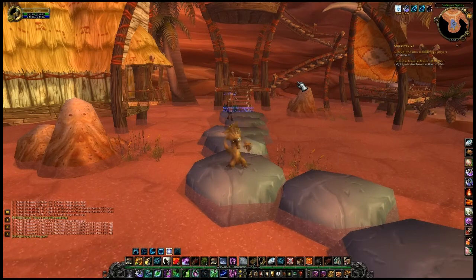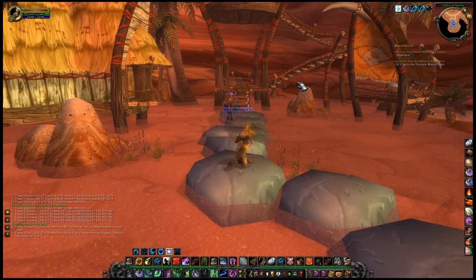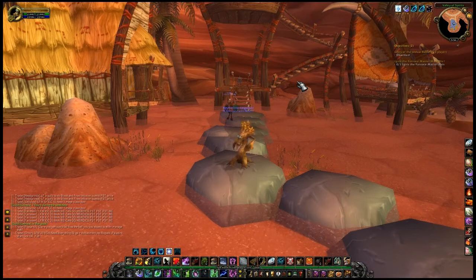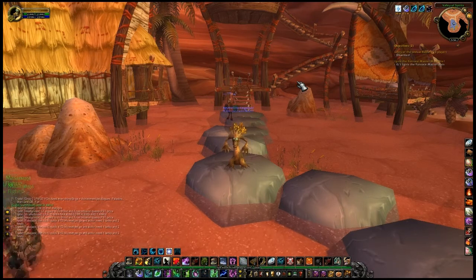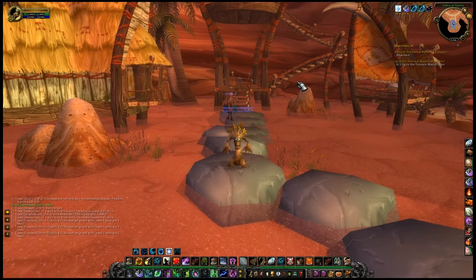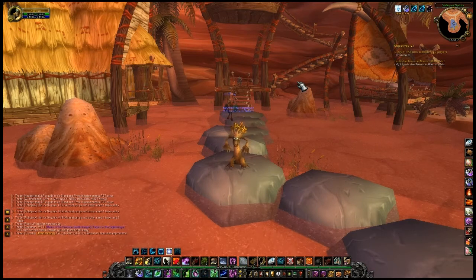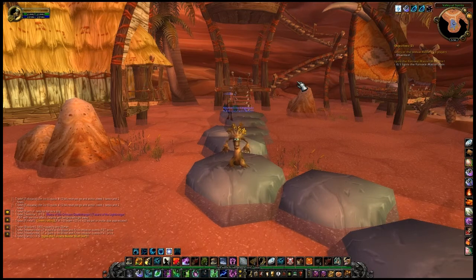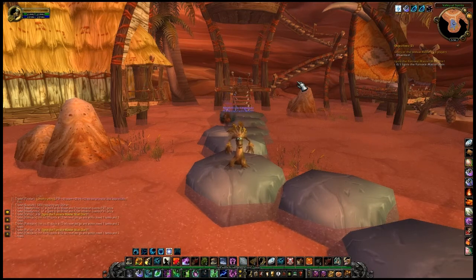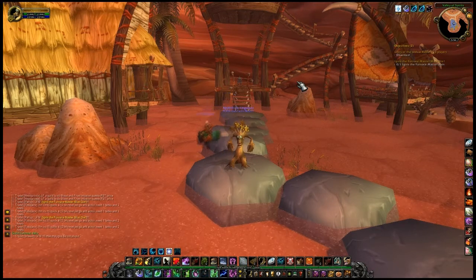AtlasLoot Enhanced is currently the number 3 ranked add-on used amongst WoW players. As described by Curse.com, AtlasLoot Enhanced is a UI mod allowing for loot tables of bosses to be browsed whenever needed within a game.